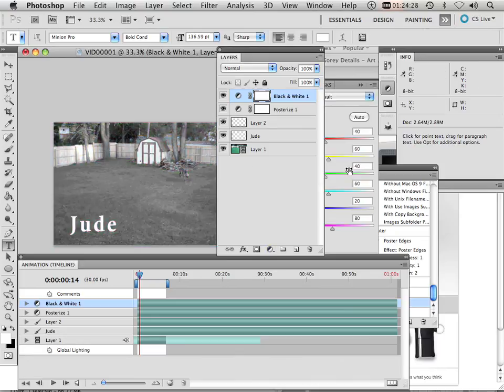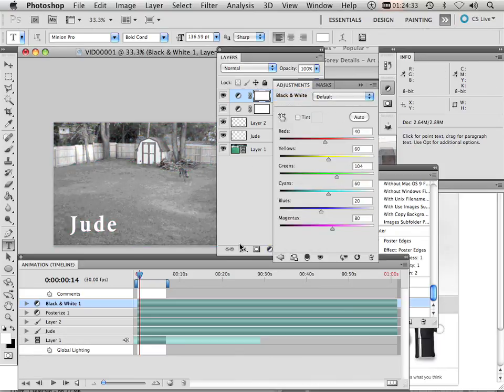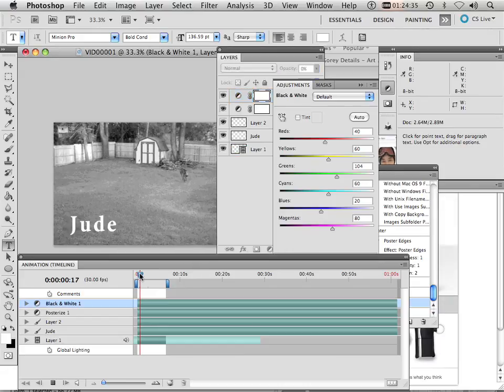Because with black and white, at least you can pick out what color is going to be turned into black and white. So I can lighten the grass up a little bit so he shows up better.